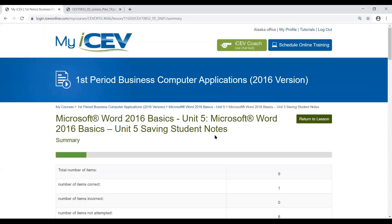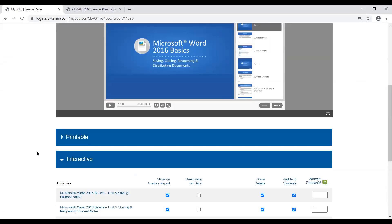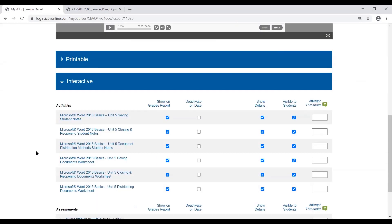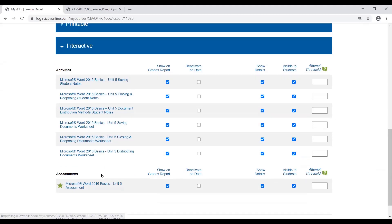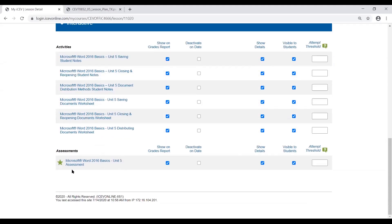So just a little less paperwork to have to worry about. The interactive options always include student notes or key concepts, worksheets, and all of the assessments available interactively — all things you can do as kind of a time saver.